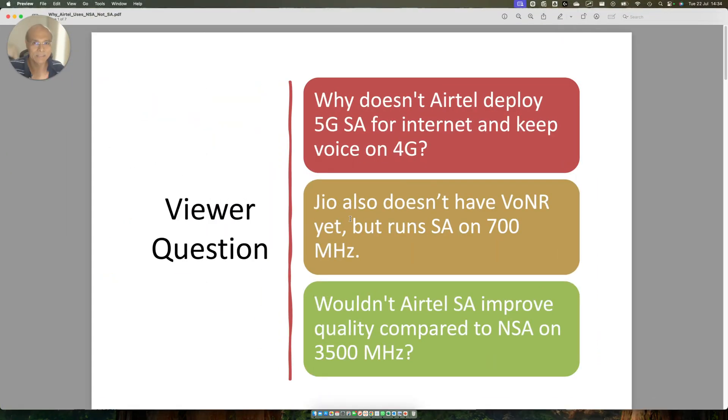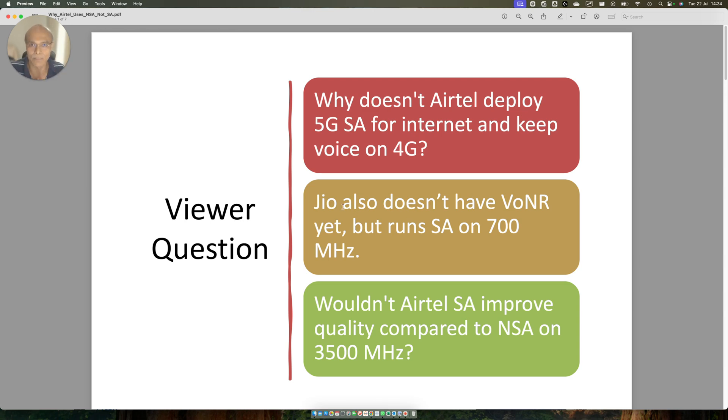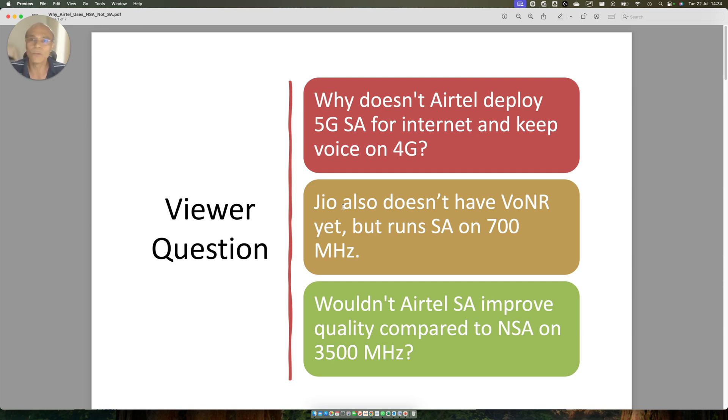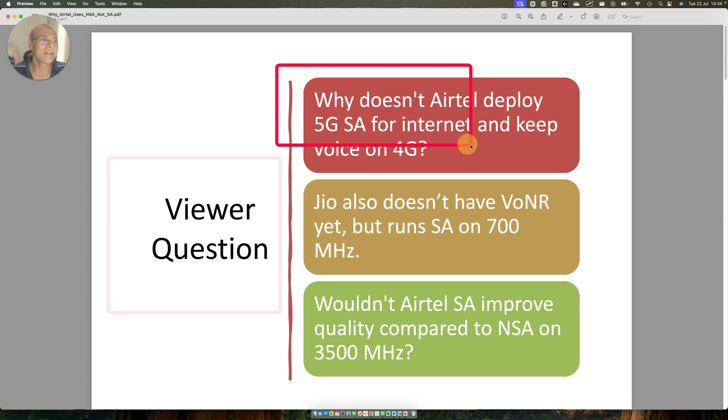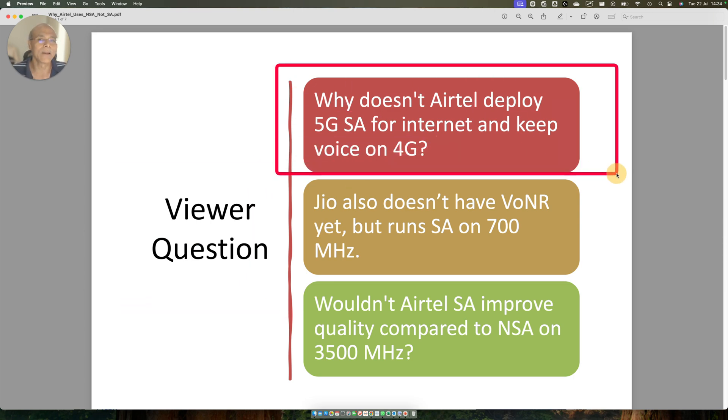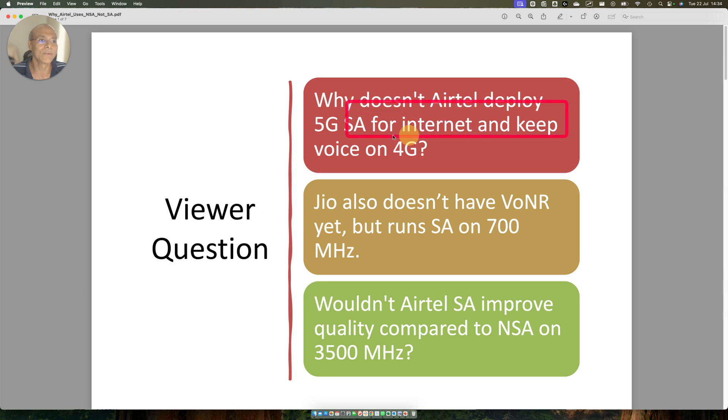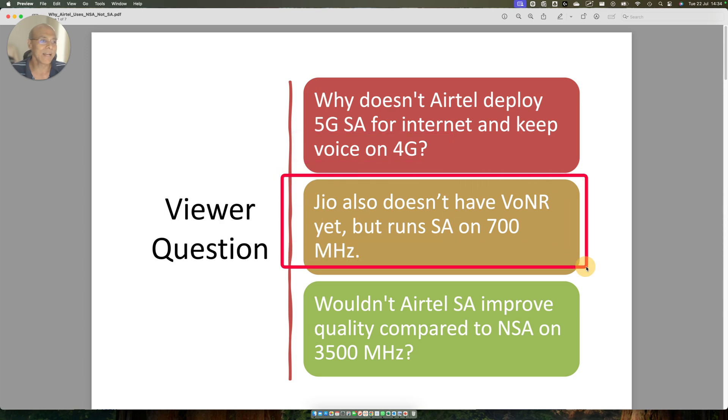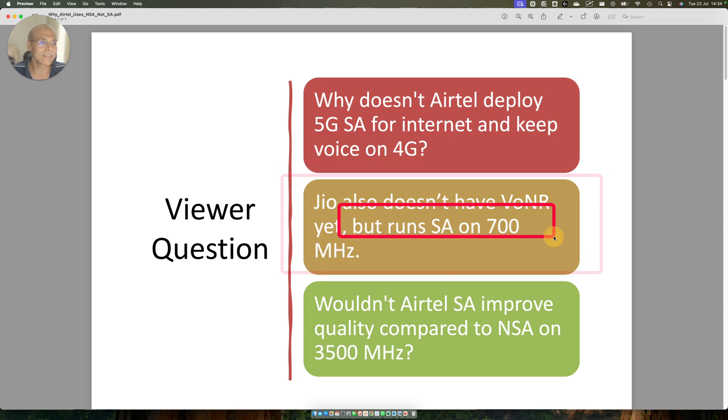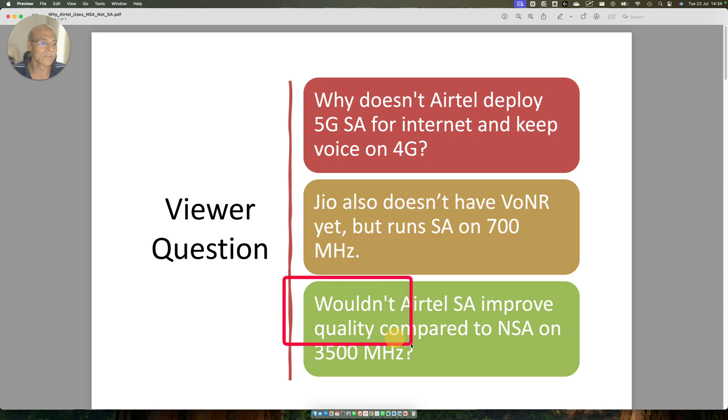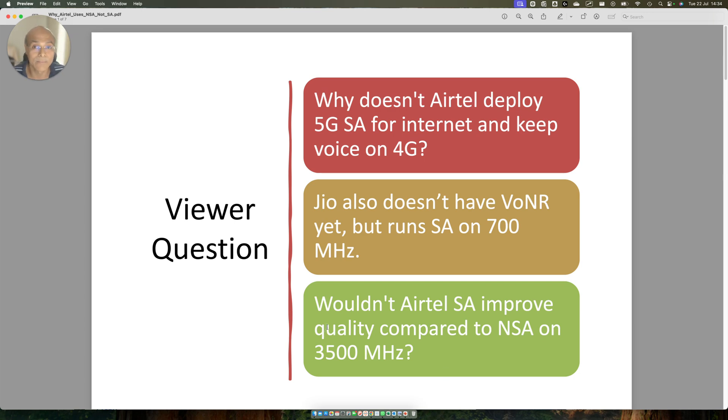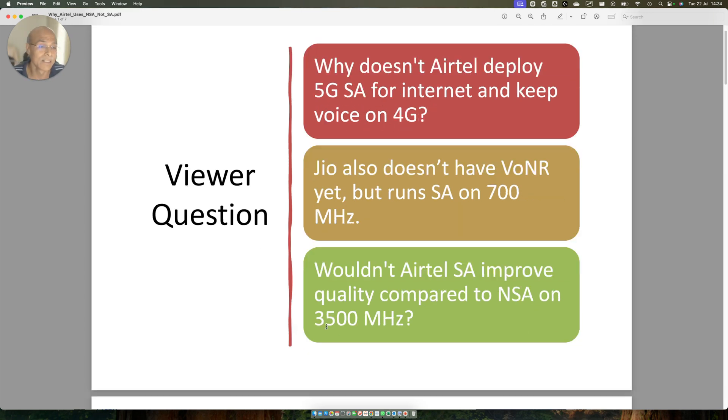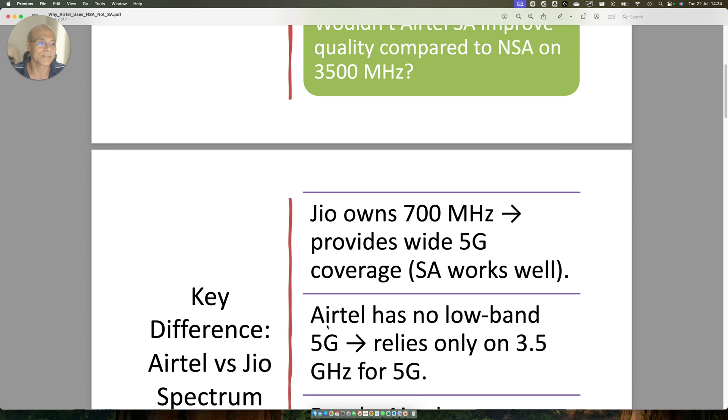This is a pretty interesting question and you will understand why Airtel cannot deploy SA and if they did, what kind of implications it will have on user experience. The viewer question is: why Airtel cannot deploy 5G SA for internet and keep voice on 4G? Jio doesn't have VONR yet, but runs SA on 700 MHz. Wouldn't Airtel SA improve the quality compared to NSA in 3.5 MHz spectrum?